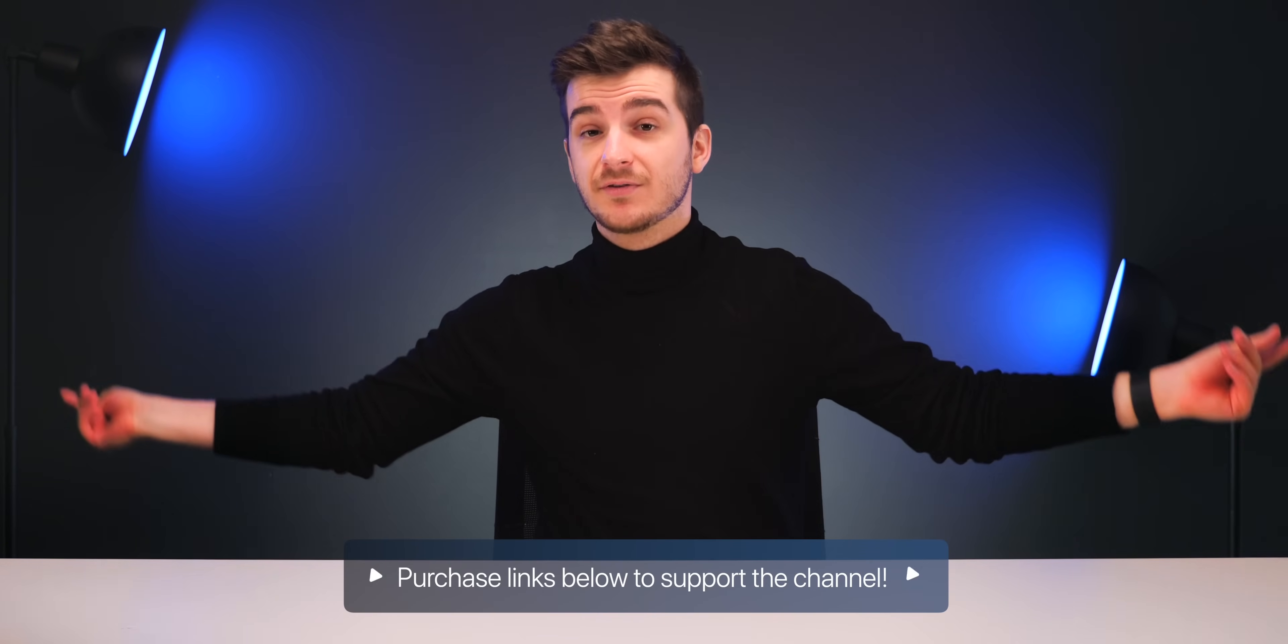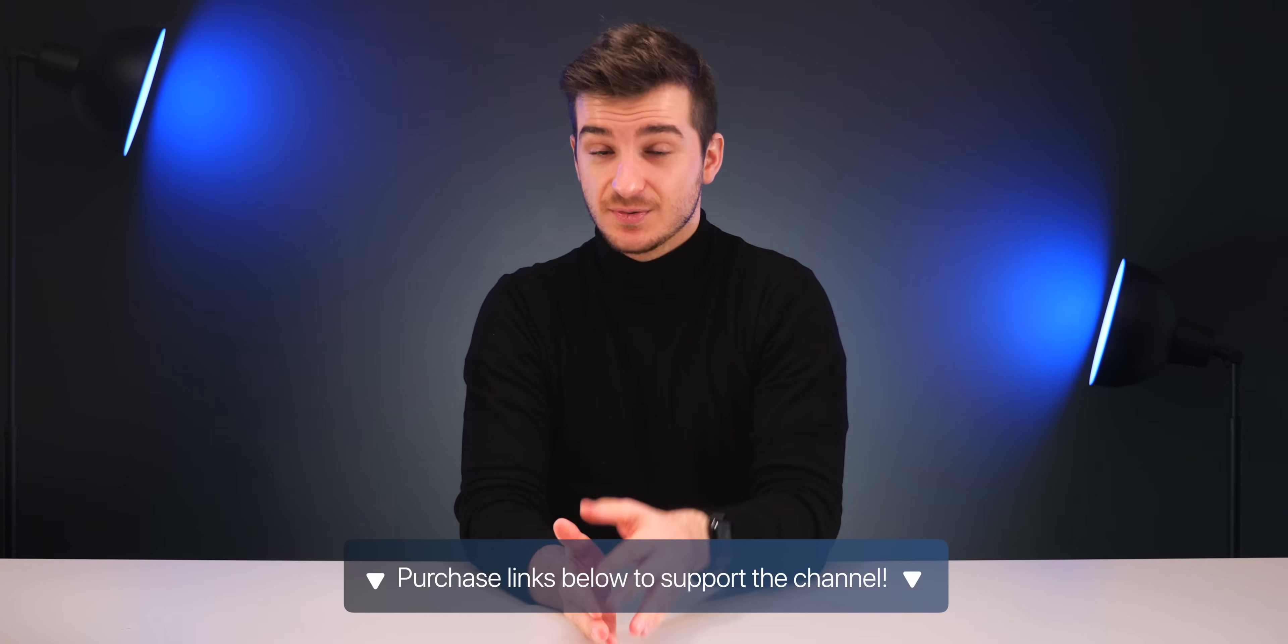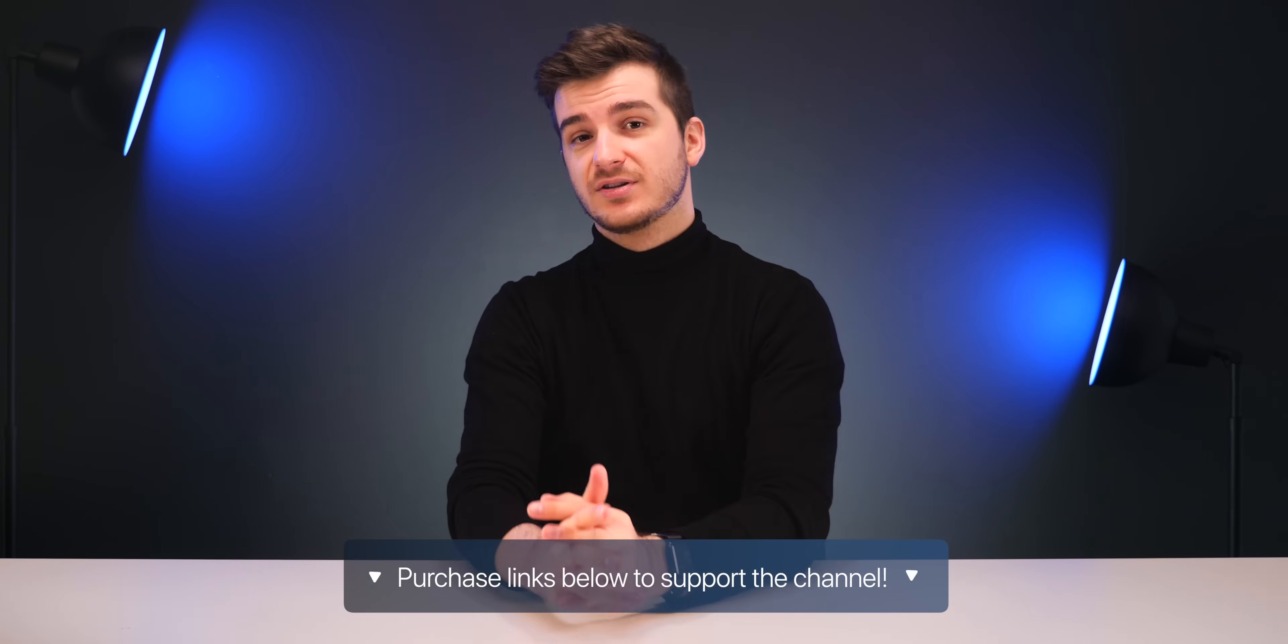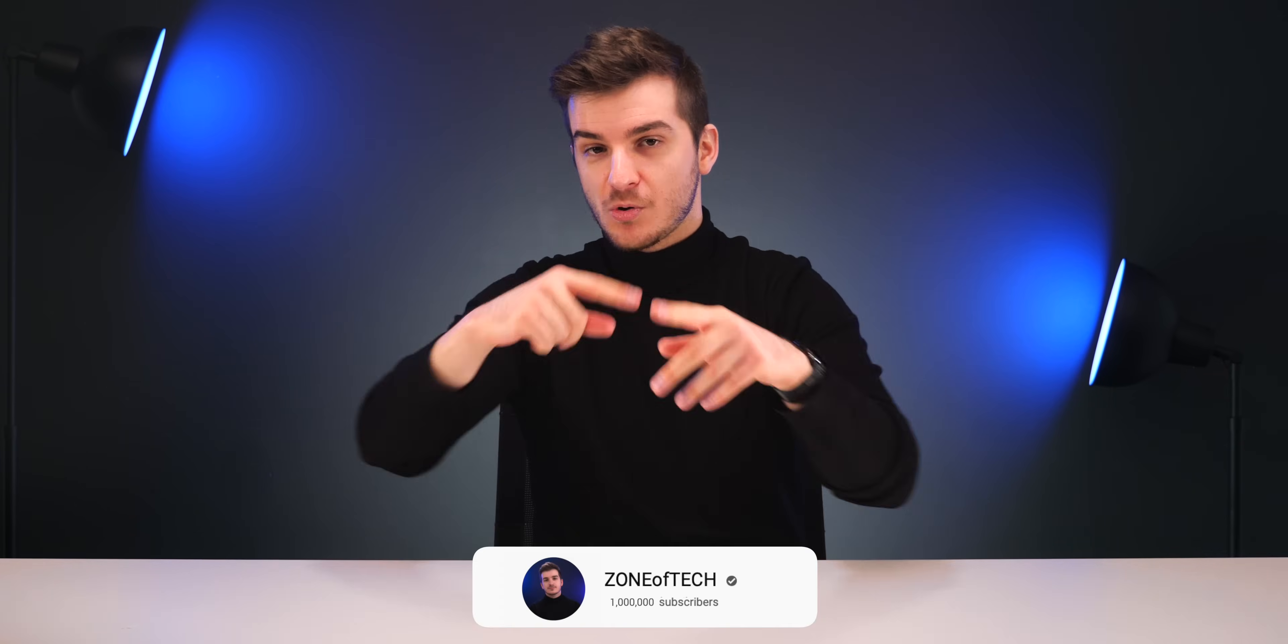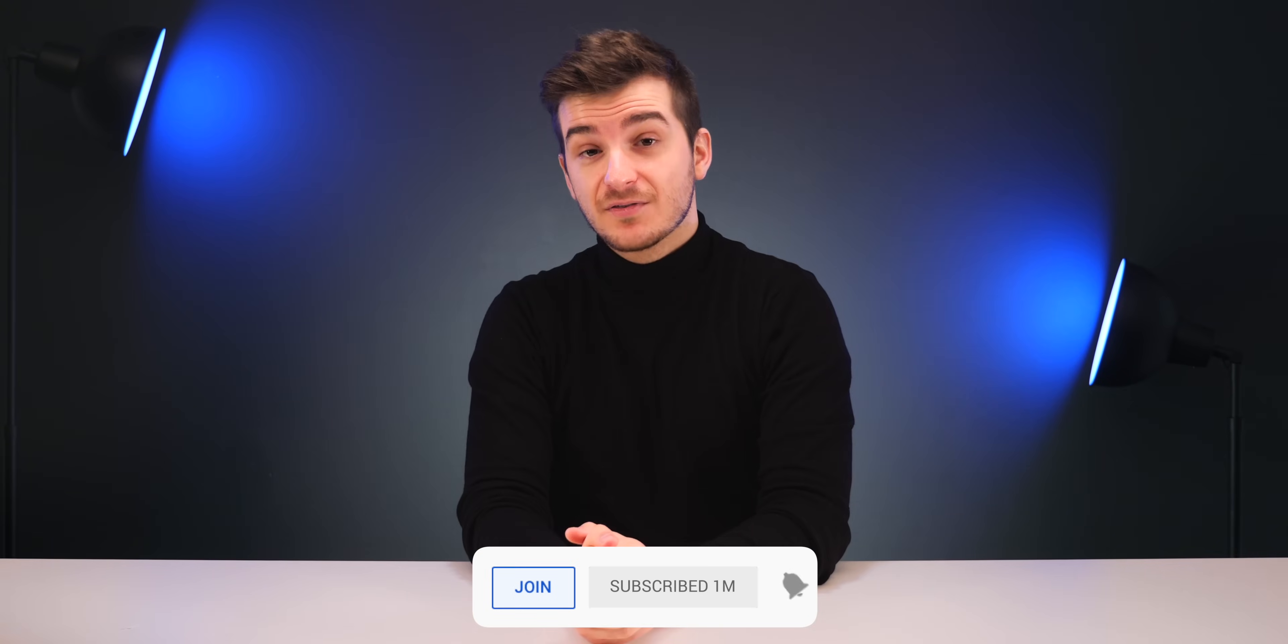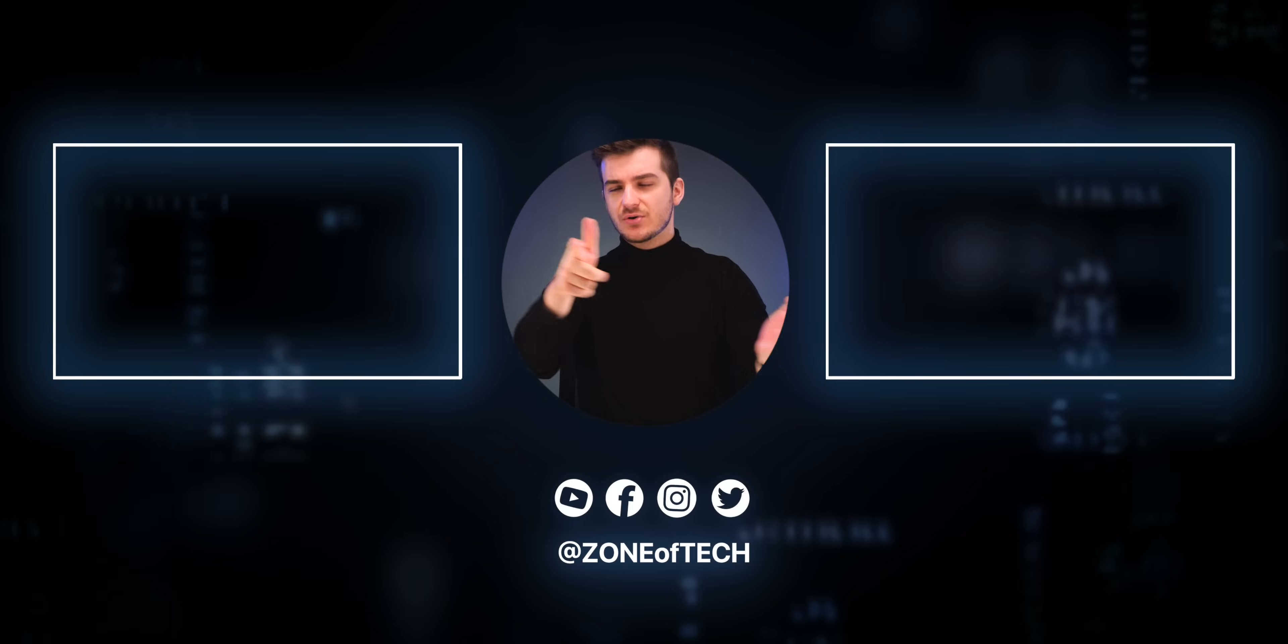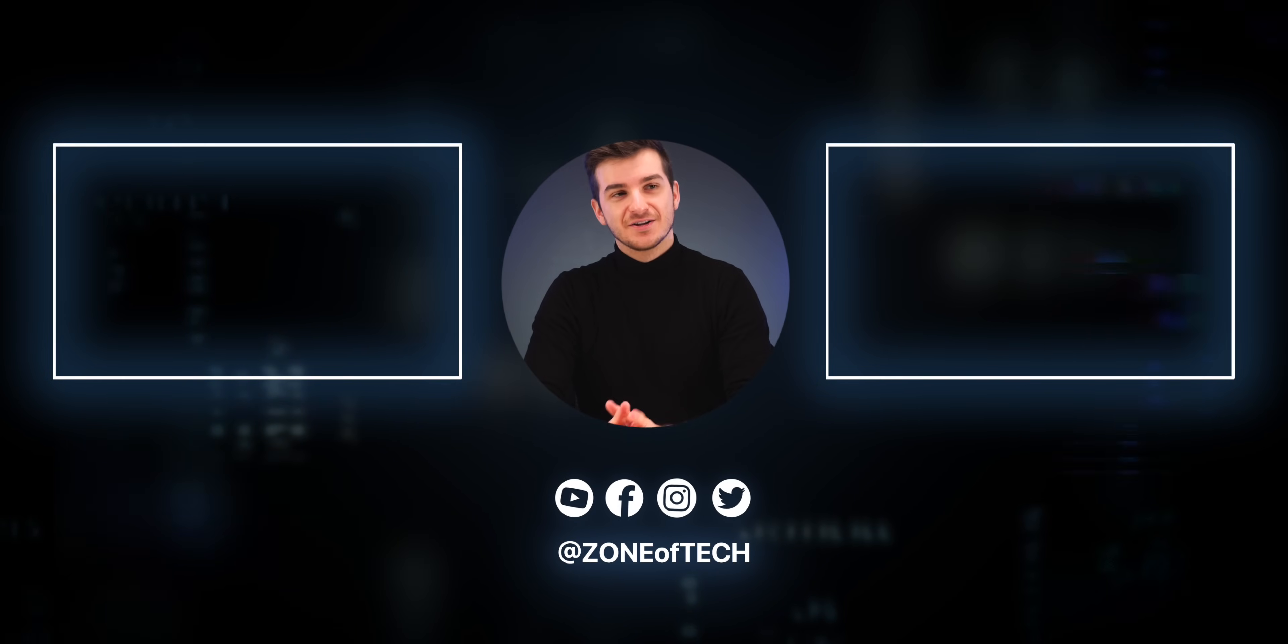If you want to get one yourself, feel free to use any of the affiliate links below. They don't cost you anything, but they do help support the channel, as Amazon gives us a commission from those sales. If you want to support the channel, definitely join the Zone as well. You get some pretty cool perks, and yeah, that's pretty much it. Obviously, subscribe, hit the bell icon if you want to see more in-depth tech videos like this one, hopefully it was. But yeah, other than that, I'm Daniel, and I'll see you guys in the next one. Thanks for watching.